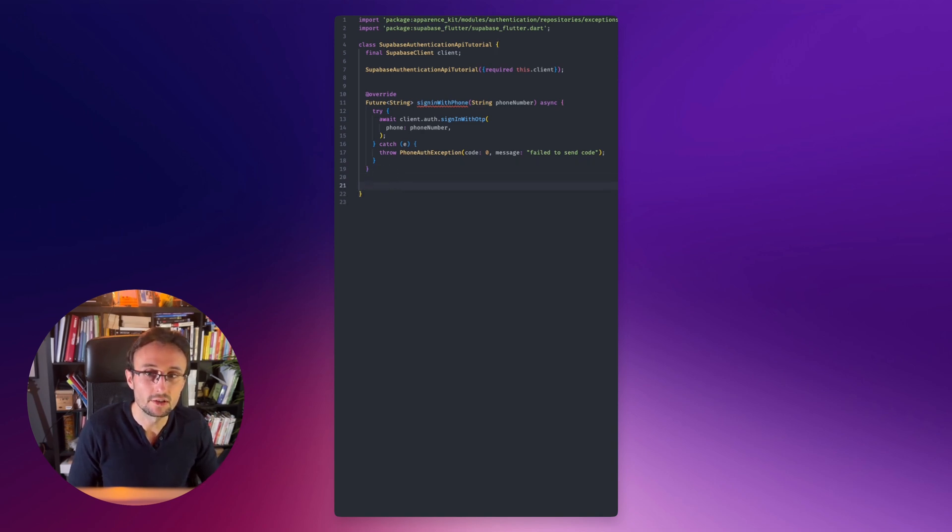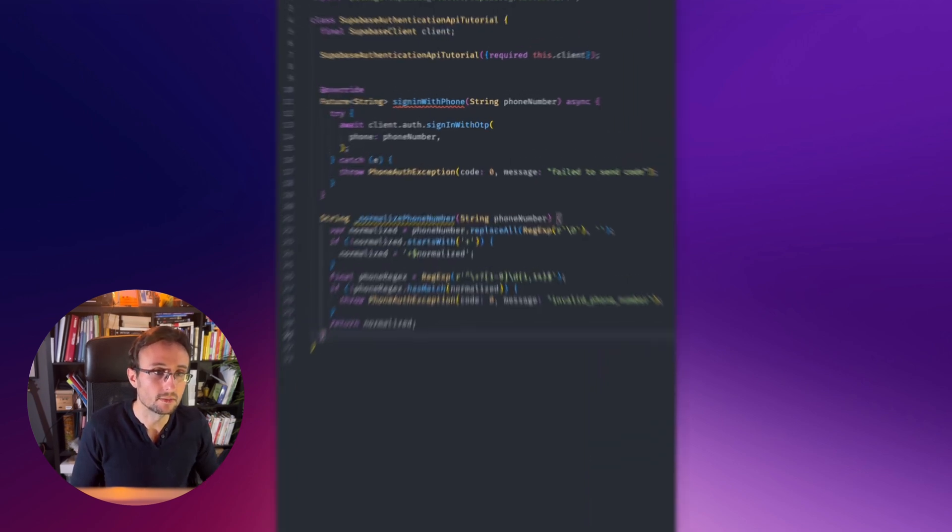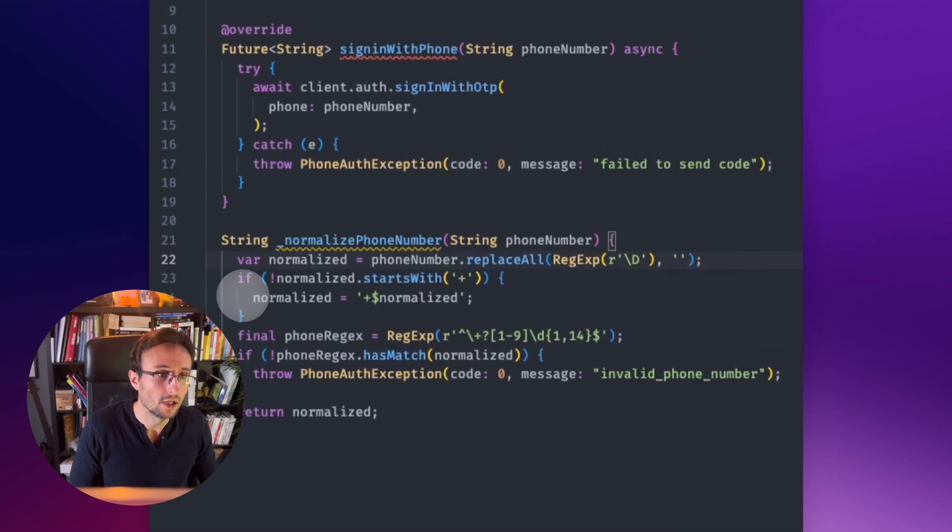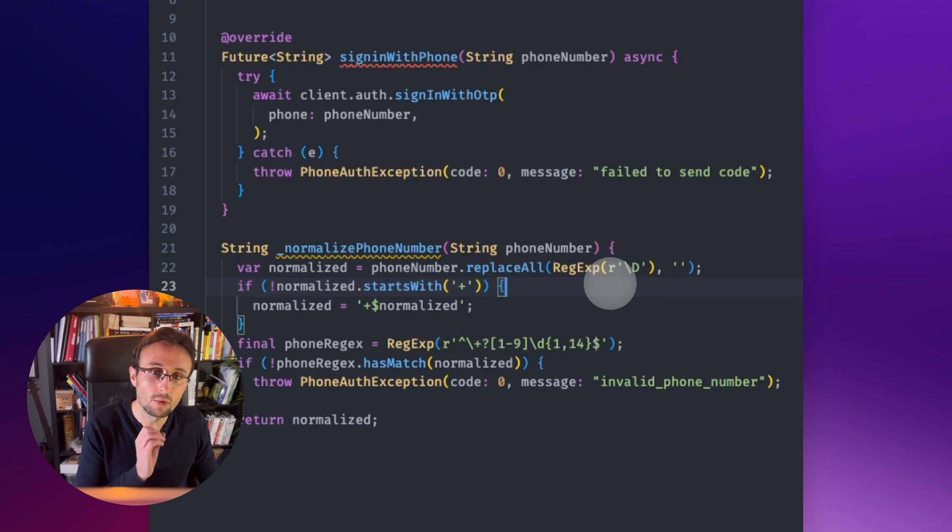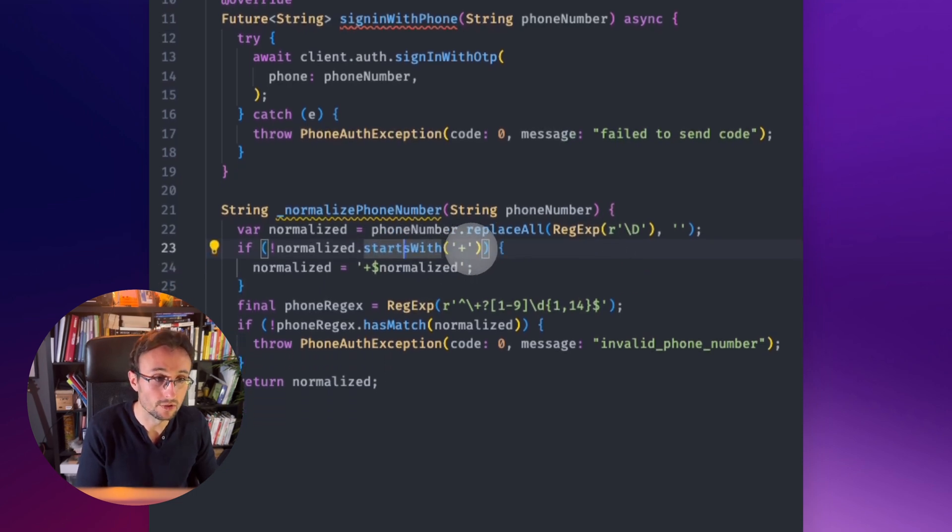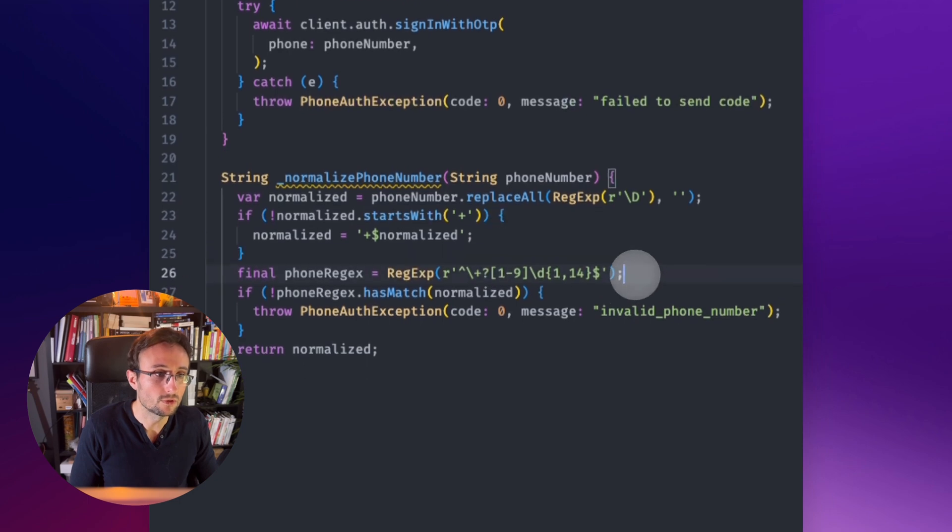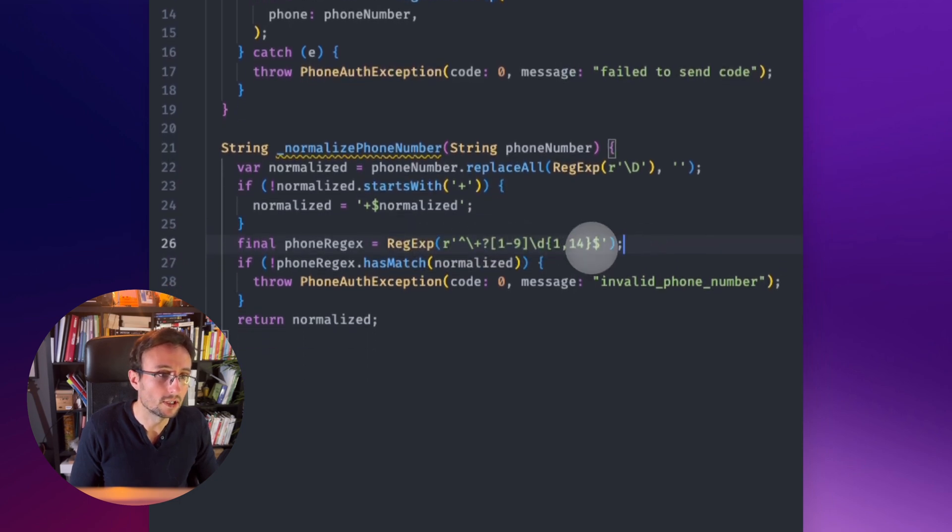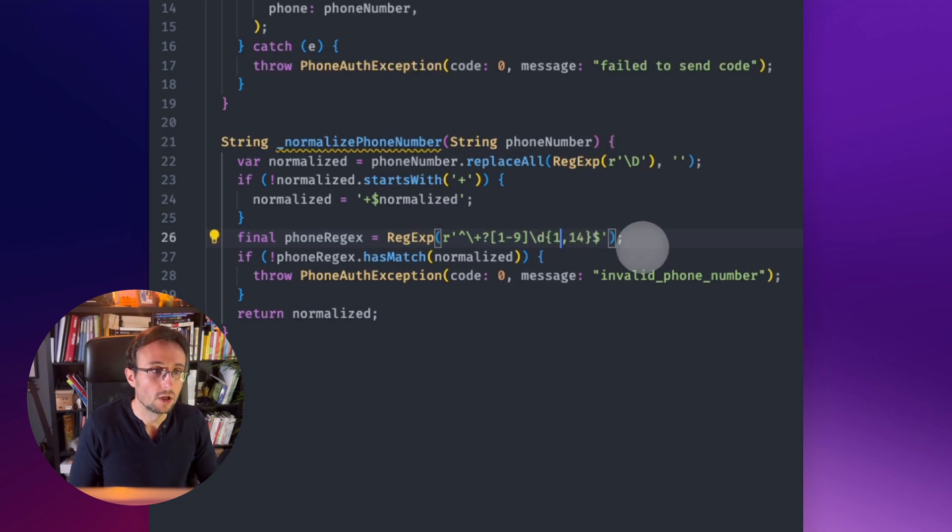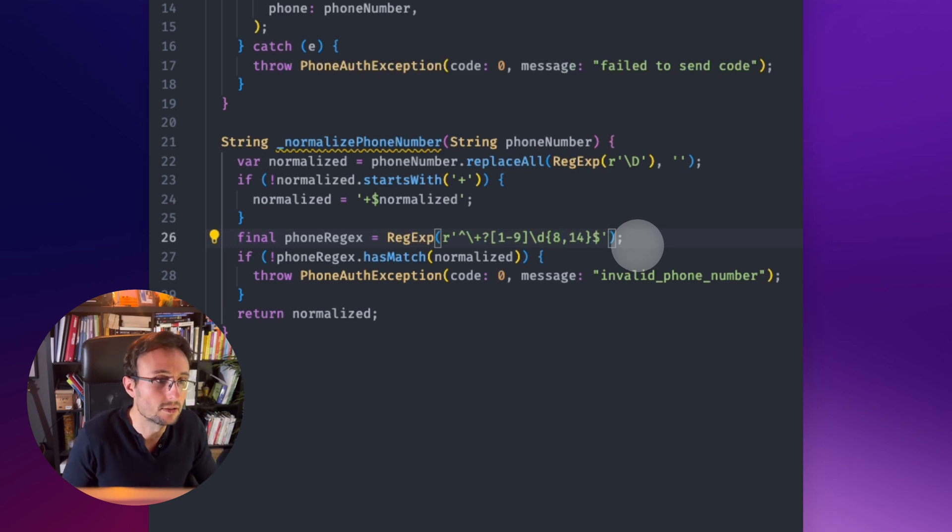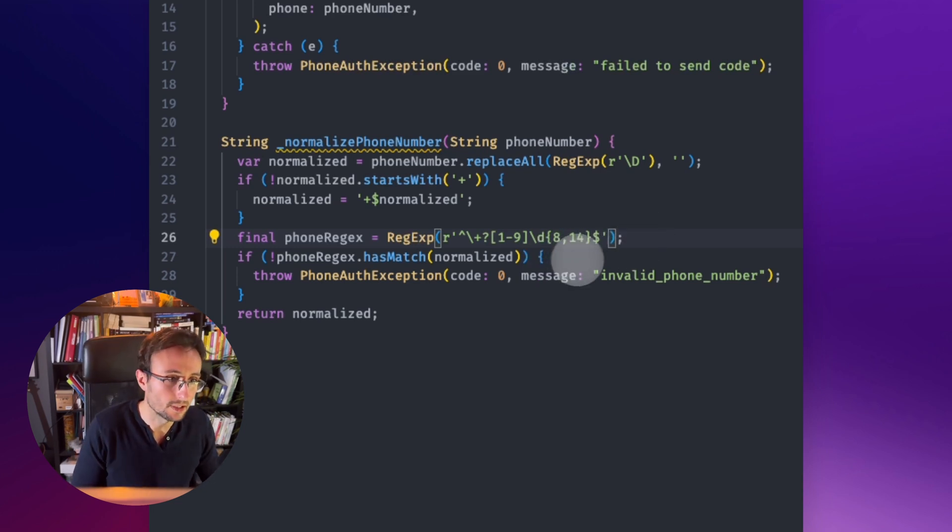So we have to write a small method that will just take care of this. What I suggest you is to check that the phone number is correct and do something like this. We have our phone number. We check that there is nothing more than just numbers and we prefix it with a plus. Also, we want to check that it's not having more than 14 numbers. We could say a phone number can be having eight numbers at least.